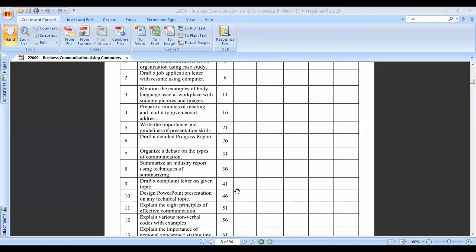Practical eight is to summarize an industry report using the techniques of summarizing. Here we learn to create an industry report using summarizing techniques. What those summarizing techniques are, we will discuss at that time.